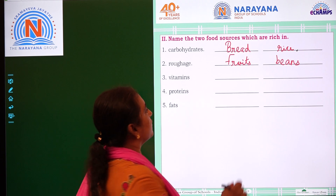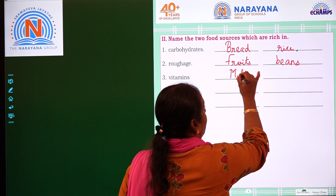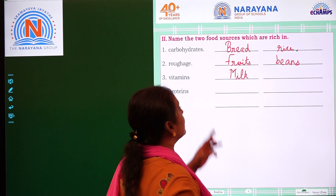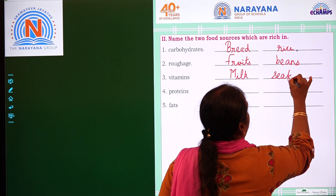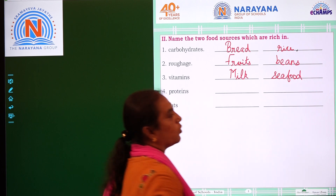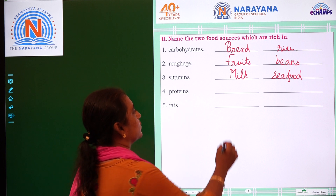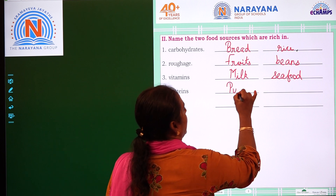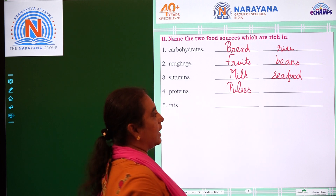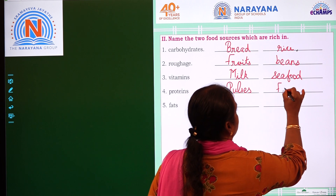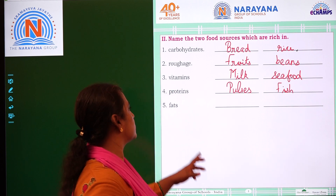Vitamins we can get from milk, where we also get a lot of calcium. So milk and seafood — you get omega-3 fatty acids and everything. Proteins: for vegetarians, it is in pulses. For non-vegetarians, it is fish. Even chicken and mutton — all are proteins also.